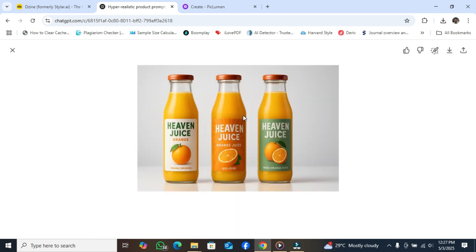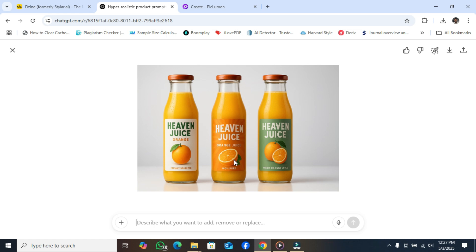Wow, this is it! You can see it — it just suggested a product design for us. This is very wonderful — different colors and everything. You can use this as a reference and send it to your printer or your designers to fine-tune. This is how you can use Chargivity to create a label for your product. This is really good!